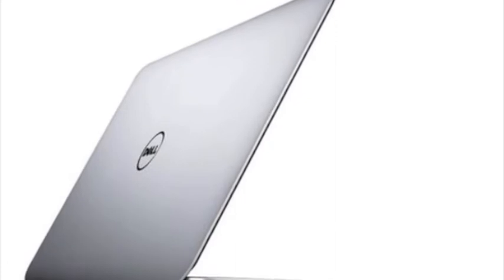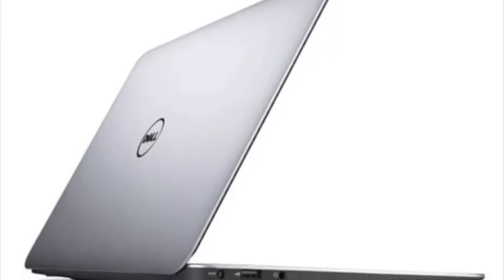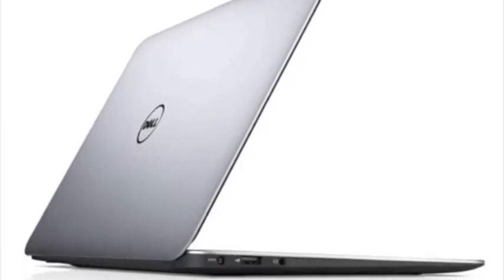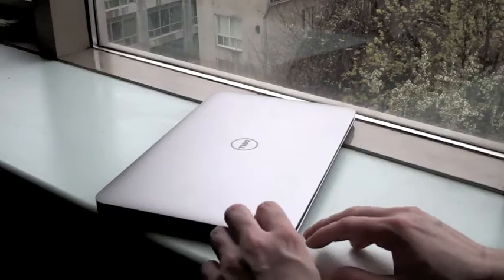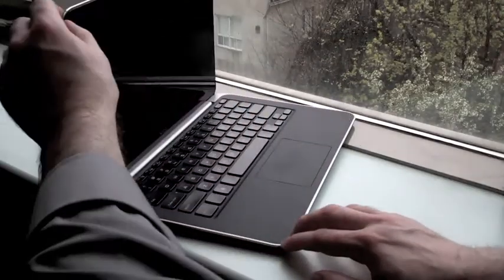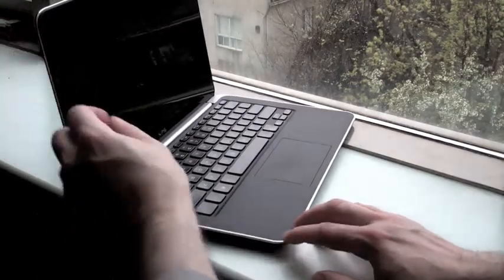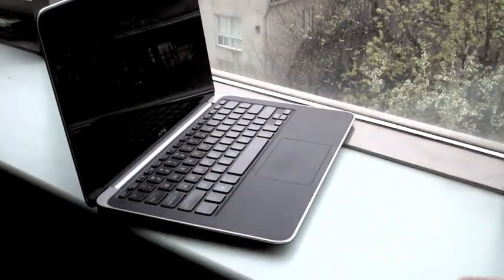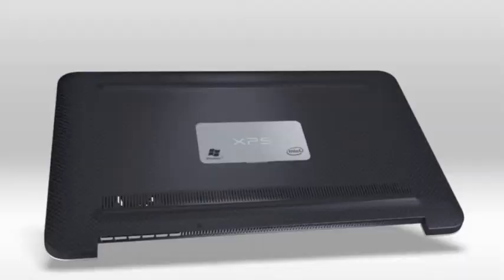It begins with Dell using machined aluminum for the lid and main component of the body of the laptop, allowing it to be remarkably thin, lightweight, and of course, strong.